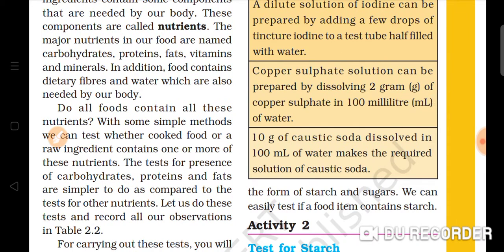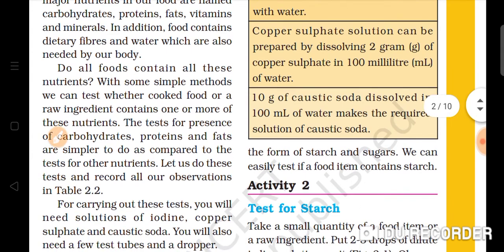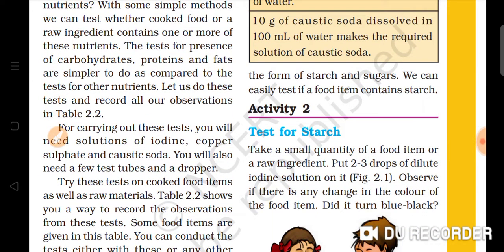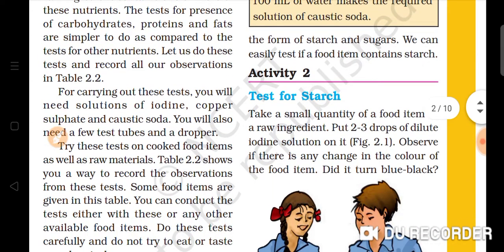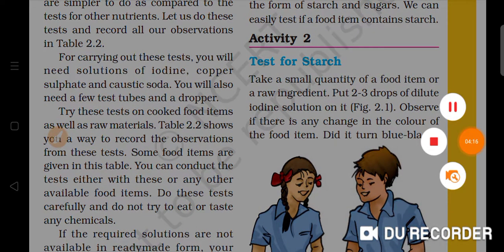A copper sulfate solution can also be made by dissolving two grams of copper sulfate in 100 ml of water. We can create different types of solutions for testing. Activity 2 will explain the next definition. Thank you all of you.